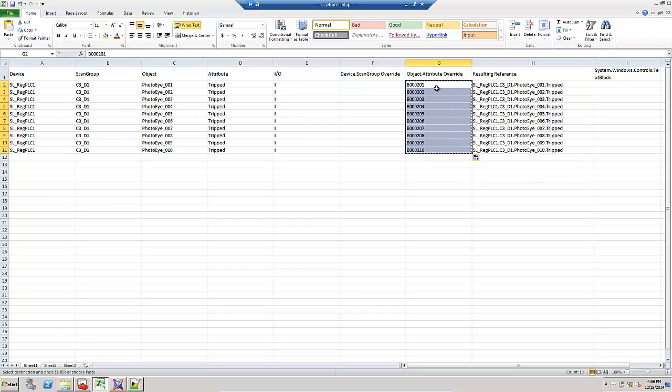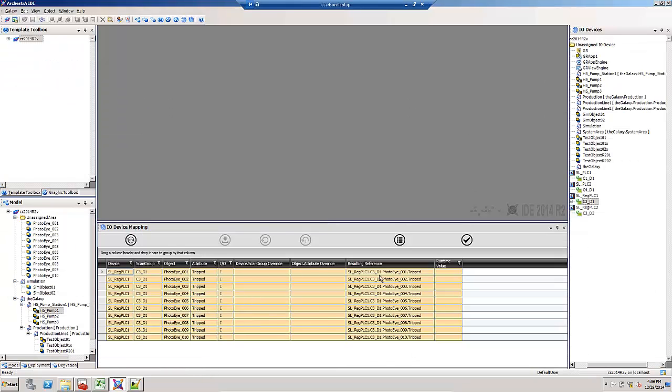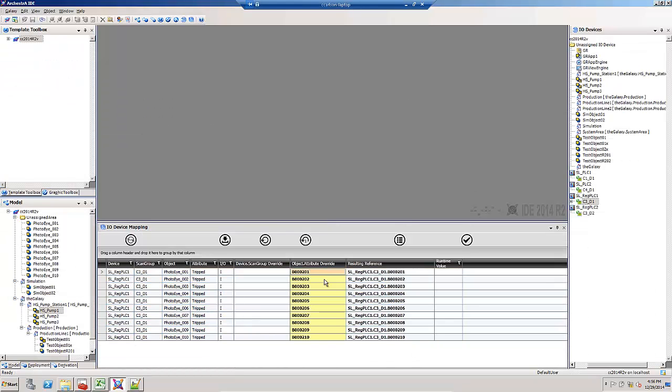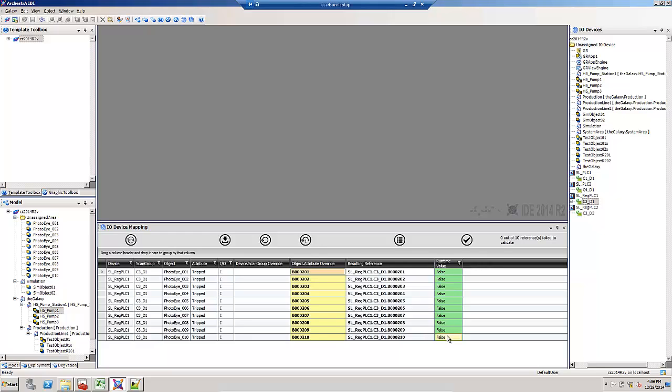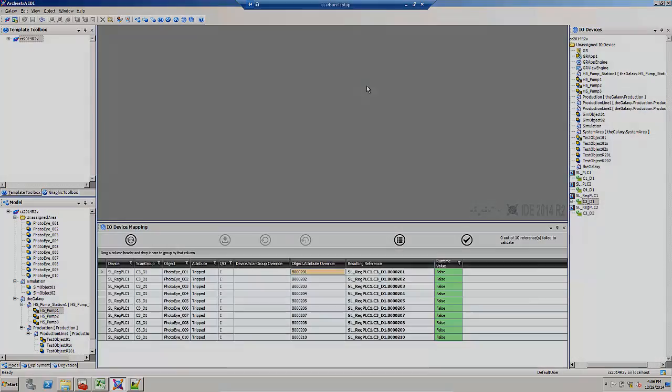Then I'm going to copy just that column back into the IDE. Validate them to make sure I typed them in correctly. The PLC values are false but they're green, which means they validated correctly. Then I can accept and apply those overrides. That's a convenient way to make bulk changes.